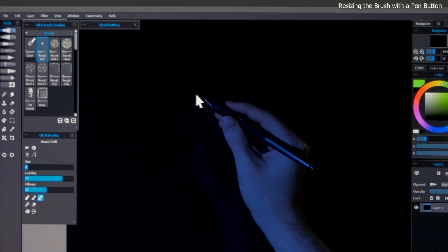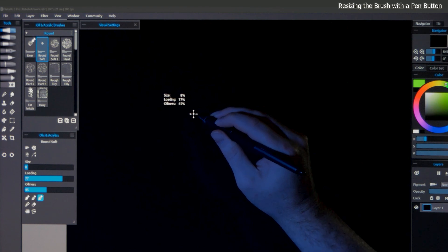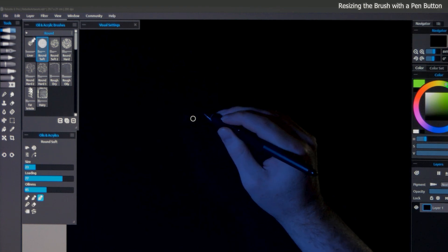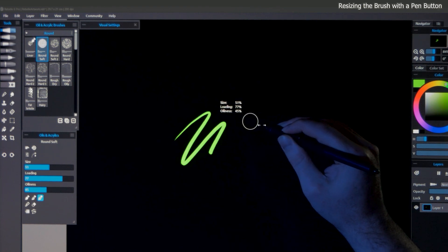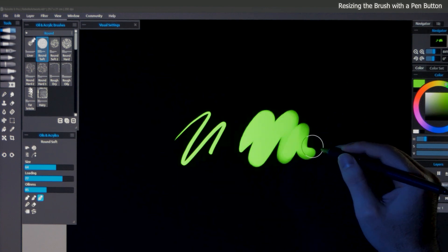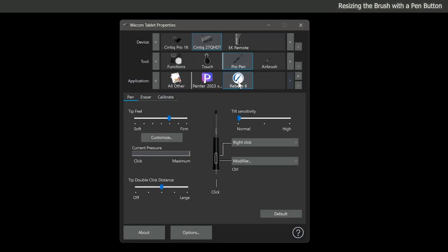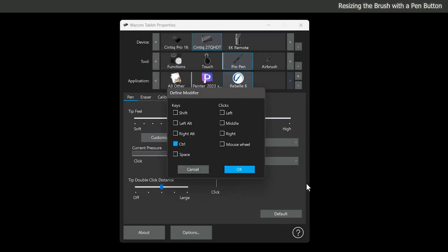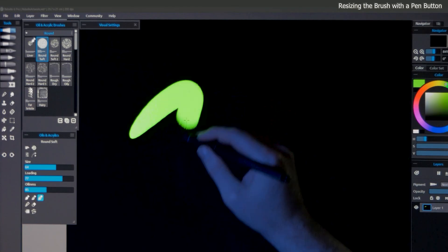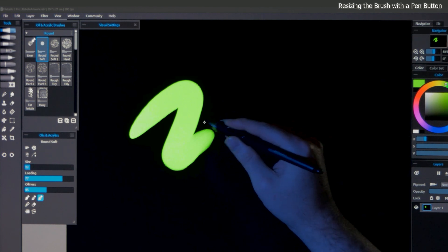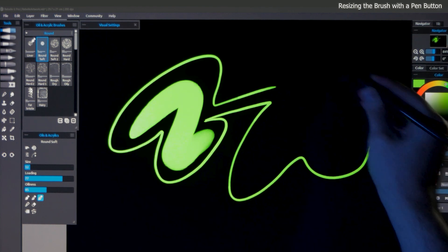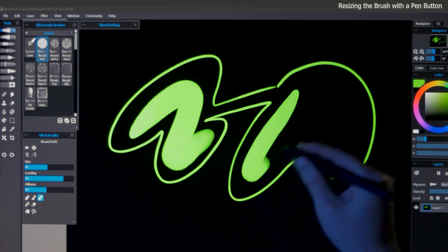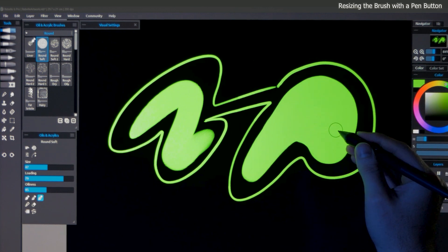Here's my preferred method for resizing the brush. Rather than using the control keyboard shortcut, you can program one of the buttons on your pen to activate control. For example, I have the pro pen selected in the Wacom tablet properties. And in the pen tab, I have the button that's nearest the tip of the pen set to a modifier, which is set to control. The other pen button is set to right click. So if I want to resize my brush, all I have to do is hold this button down and drag my pen. I can make a large brush, a small brush, and everything in between.